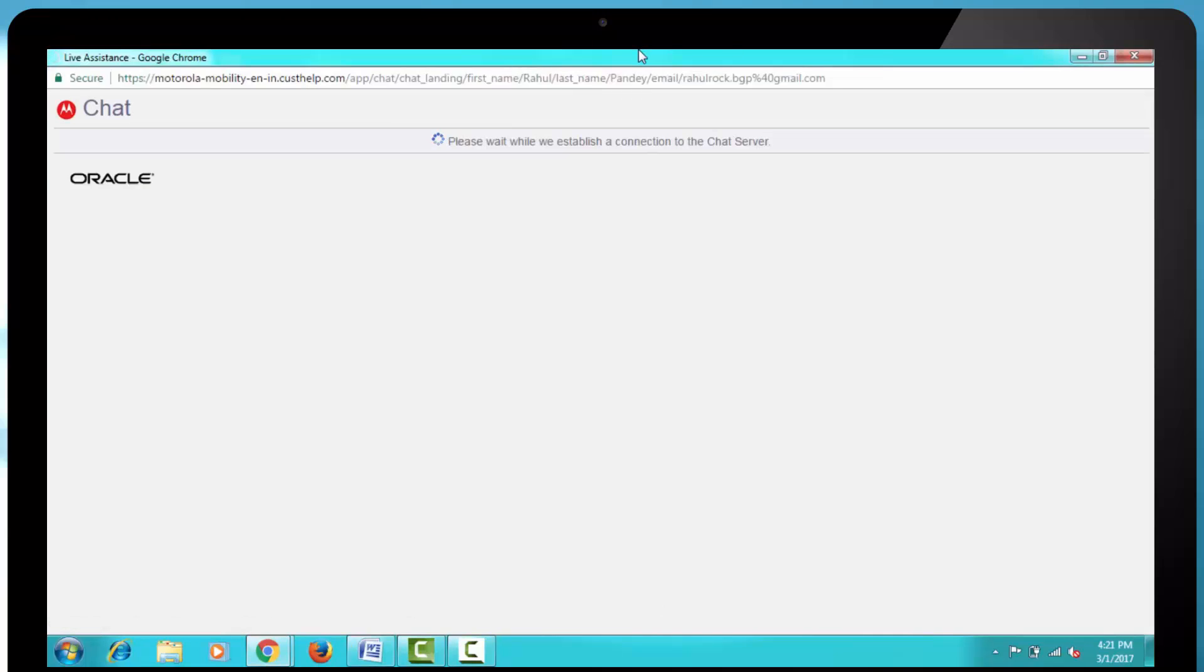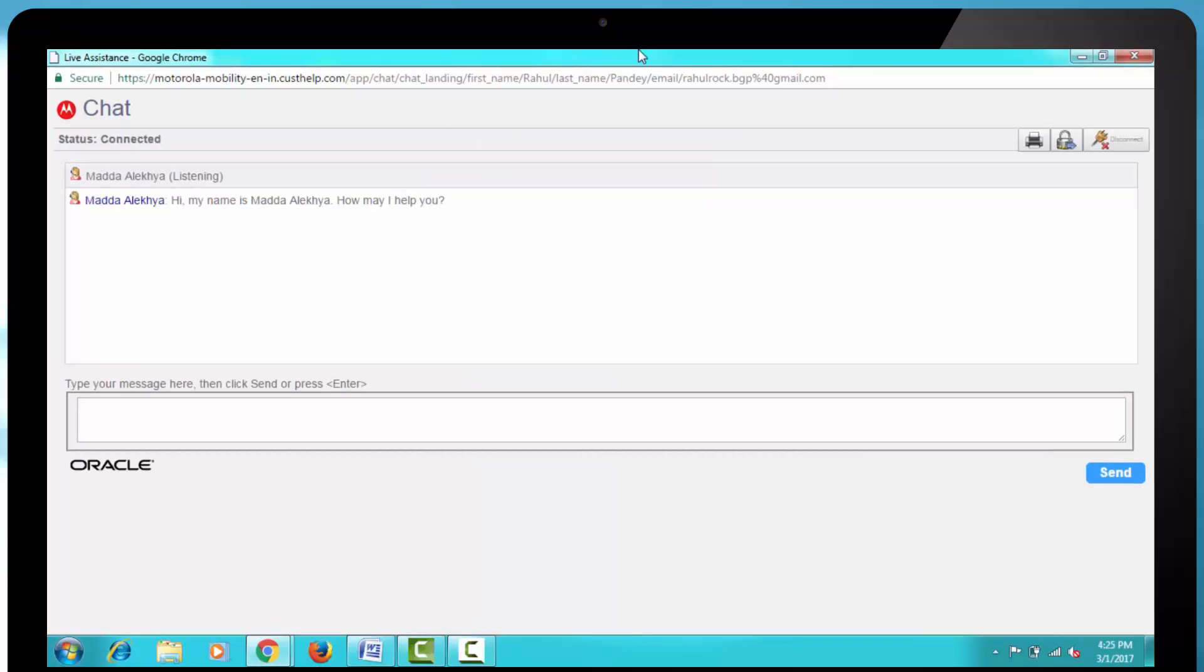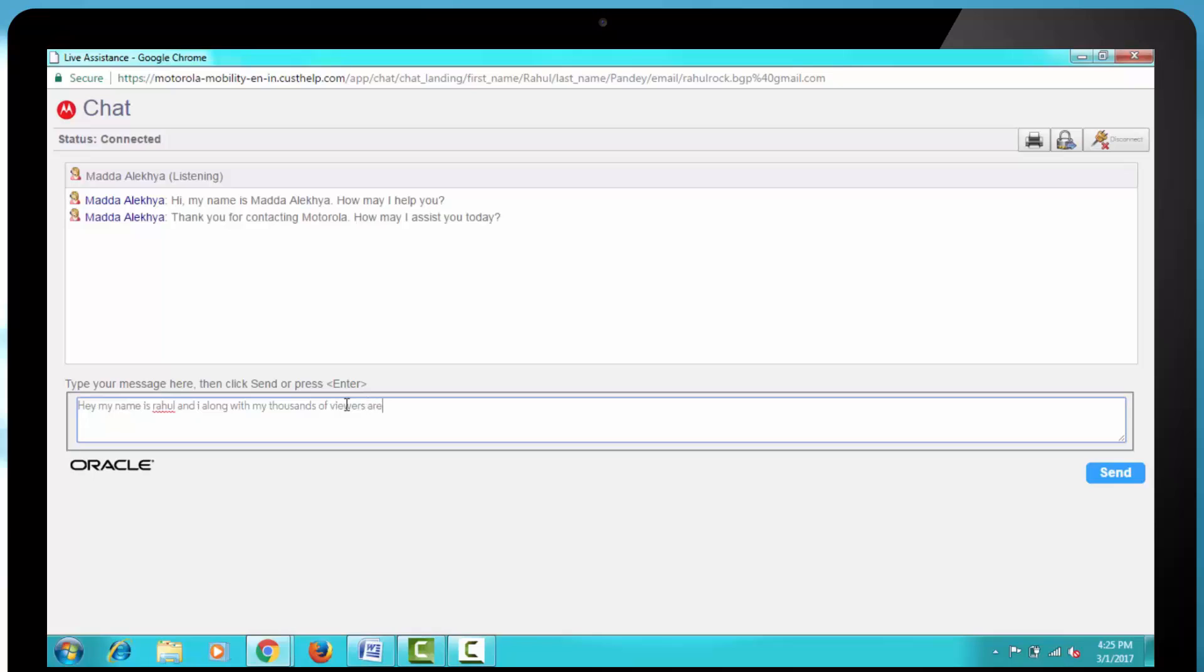Connecting to the assistant, we get the first message and it says, Hi, my name is Mada, how may I help you? Then comes the second message saying, Thank you for contacting Motorola, how may I assist you?